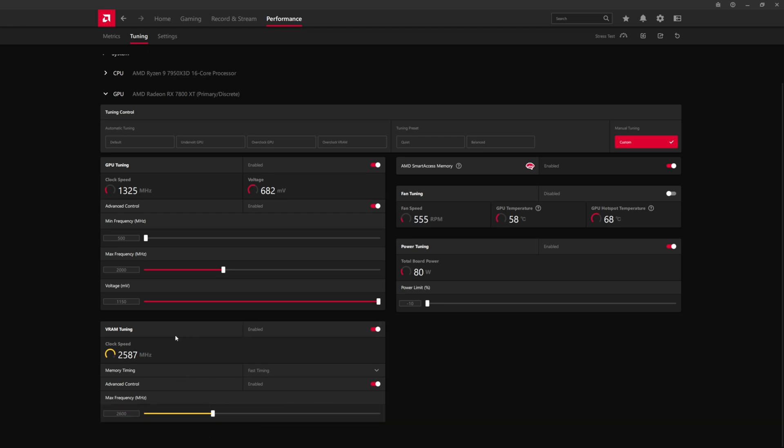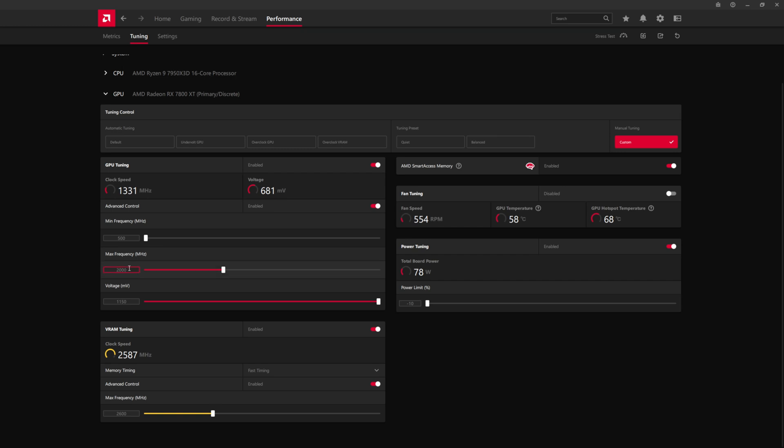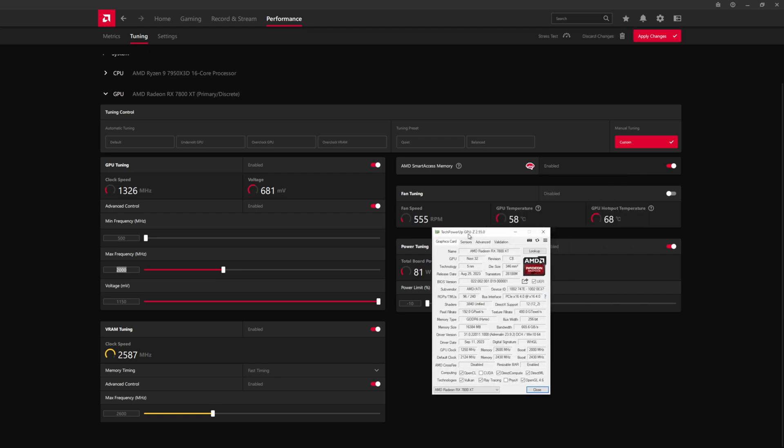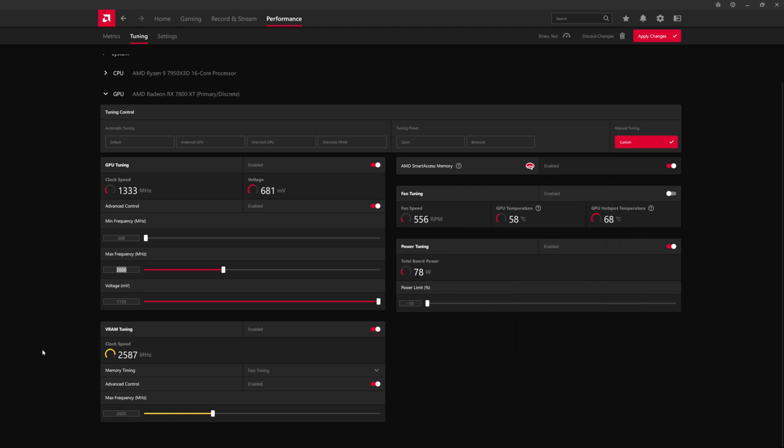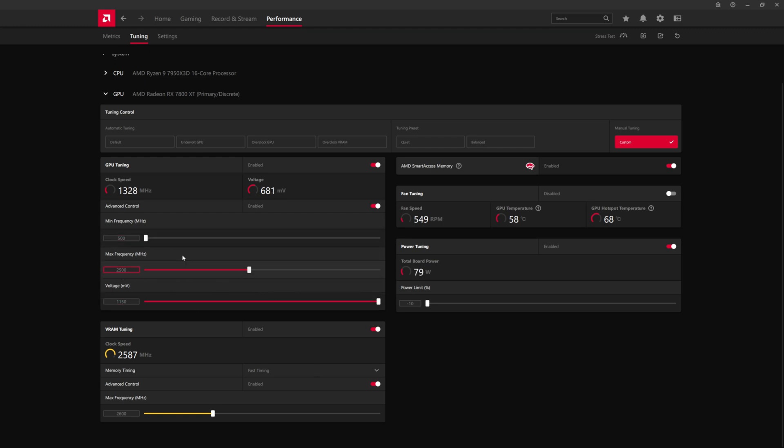So once you have that keyed in, now you can move on to tuning the actual GPU core itself. So what we do here is we will start raising the max frequency 100 megahertz beyond the default. So the default was about 24. If we go back to the default, just looking at GPU-Z, for reference, it was 2430. So we can go for 2500 or even 2530 if we wanted. But this is a simple step up to test.